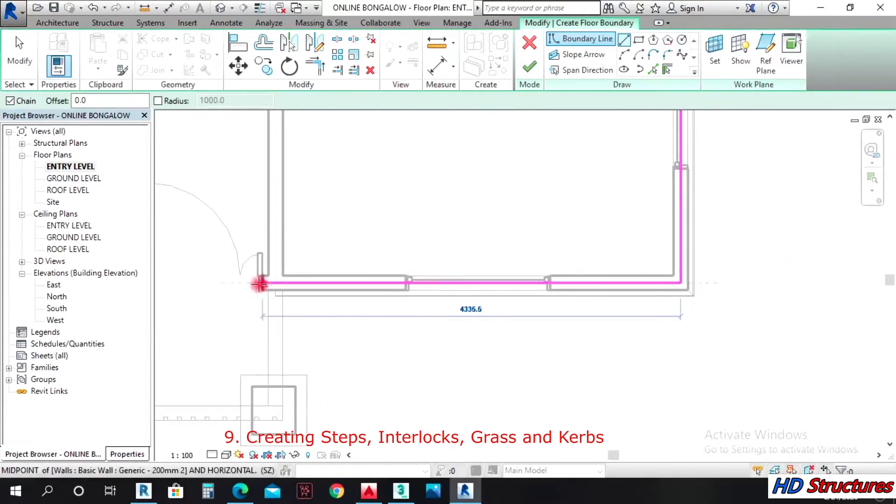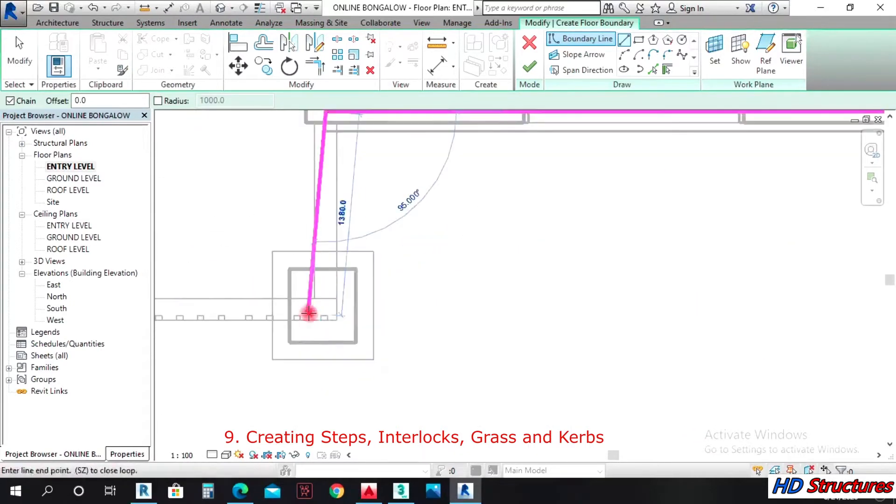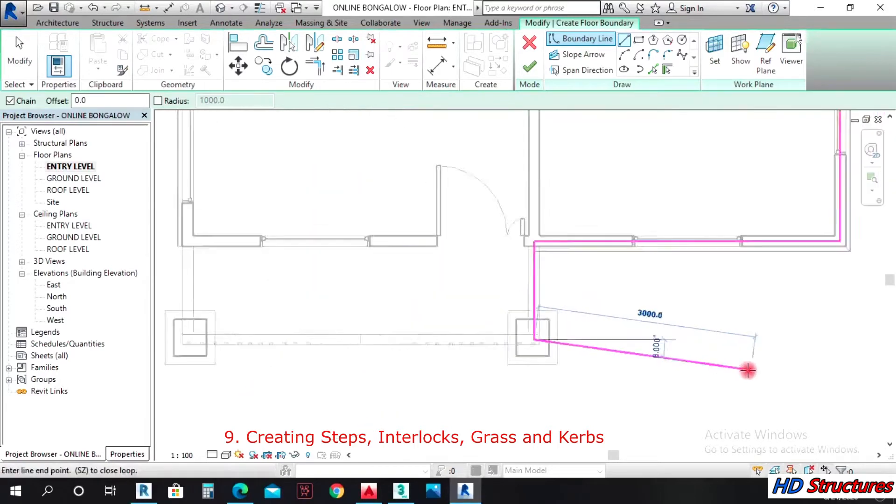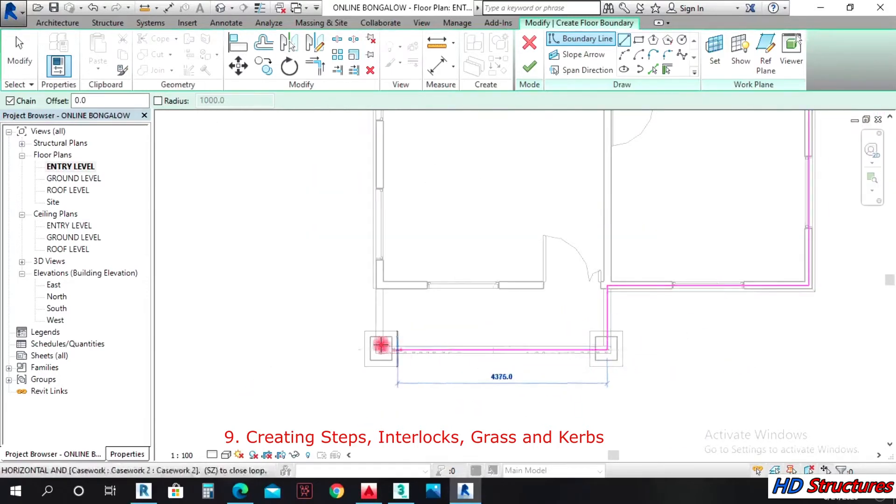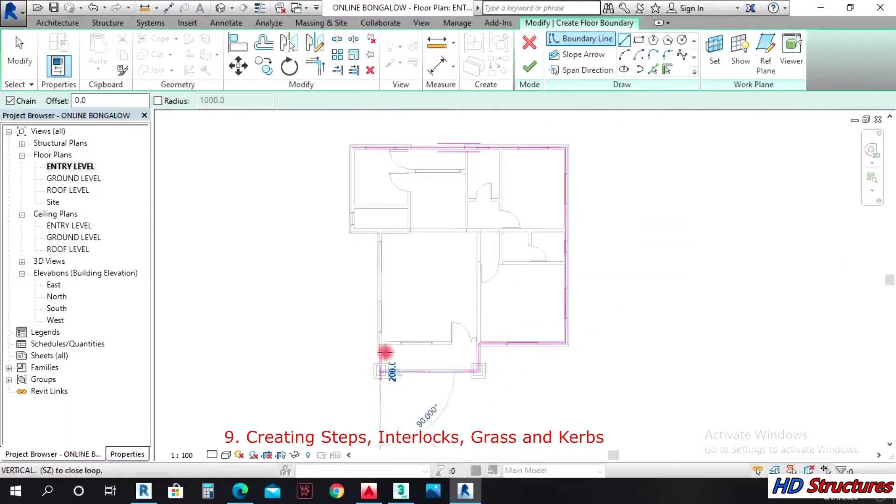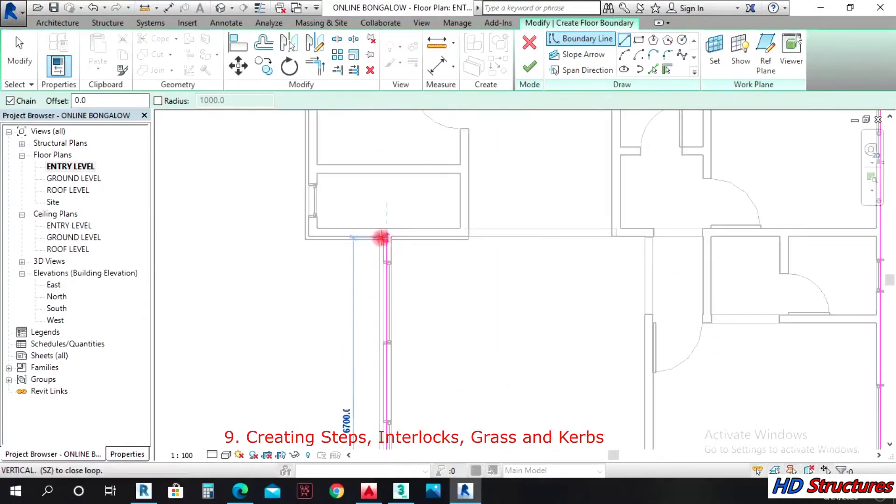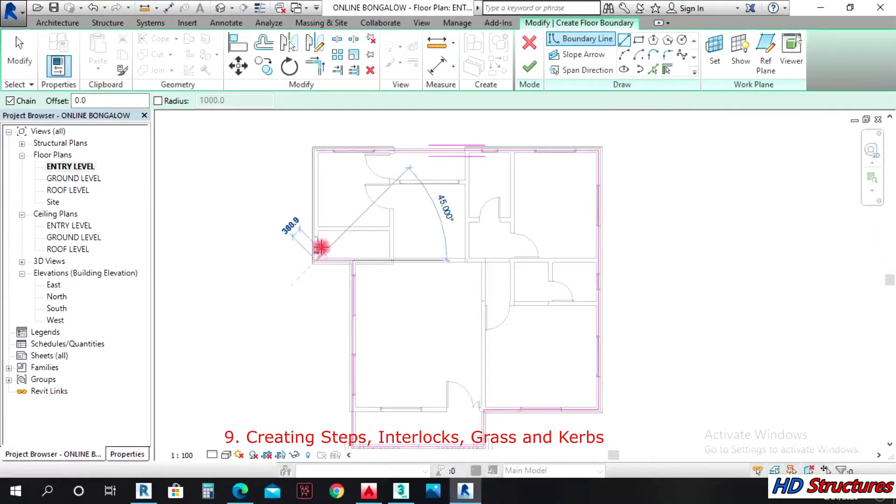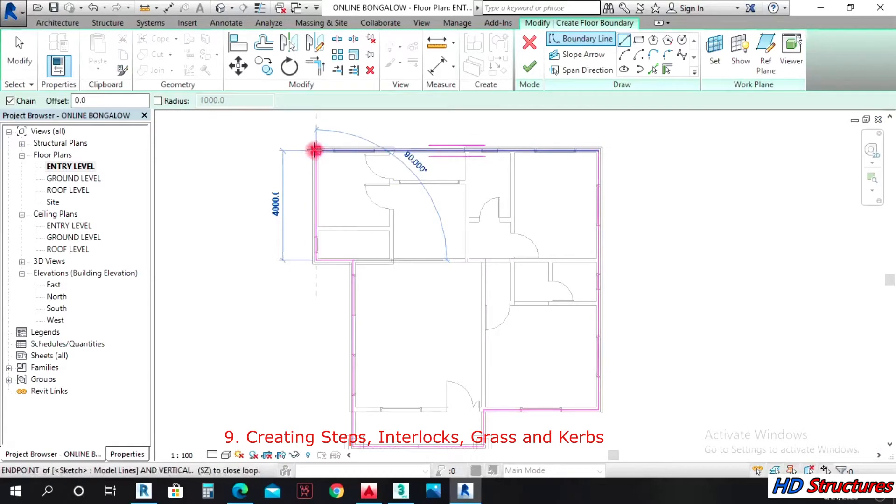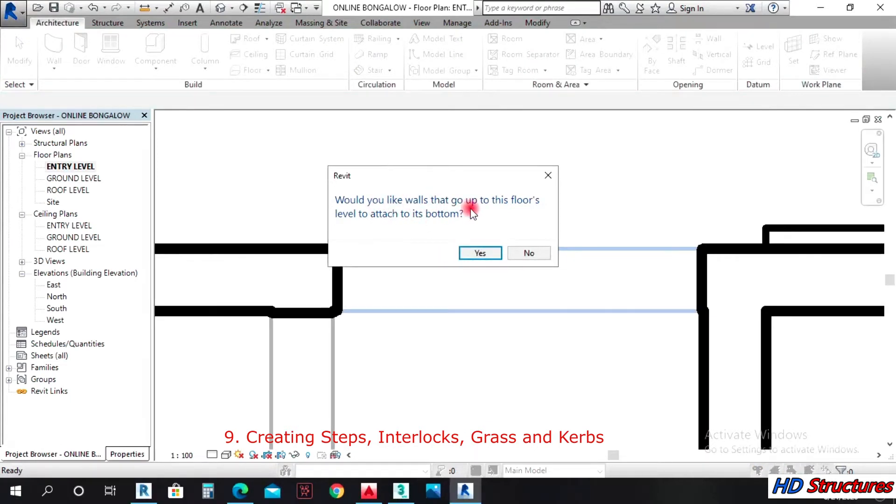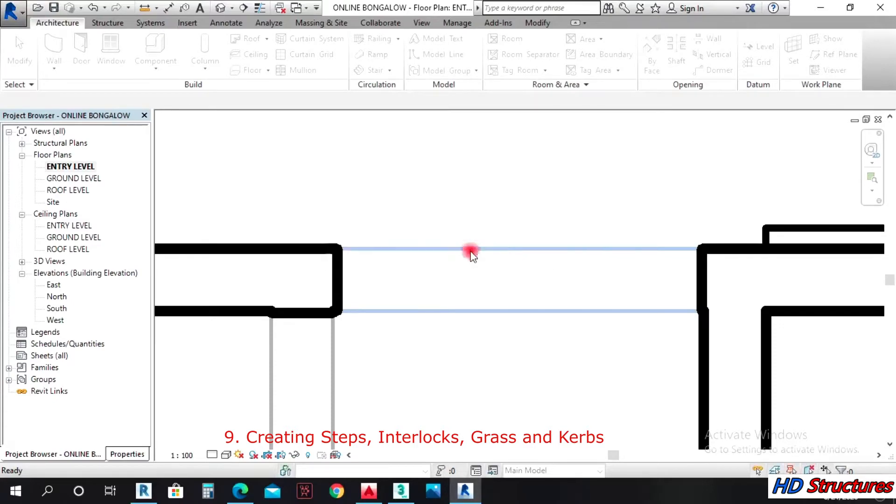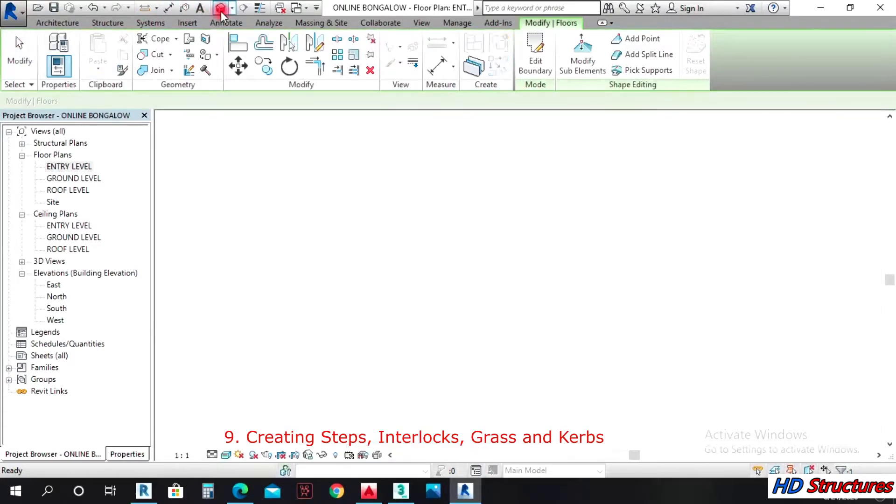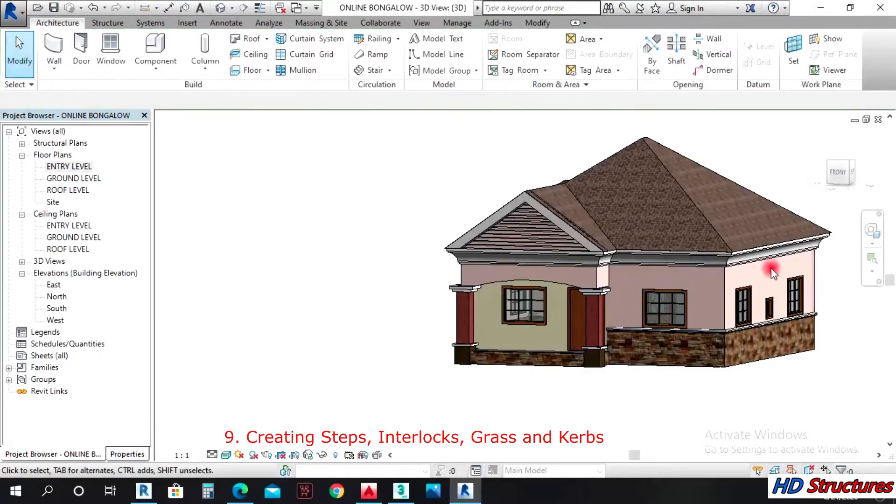I'll sketch in the middle so that it doesn't show halfway through my work. I can finish. Would you like walls that go up to this floor level to attach to bottom? Yes. So let's see it in 3D now.